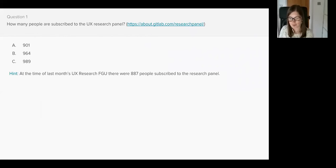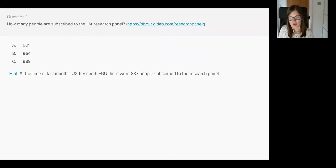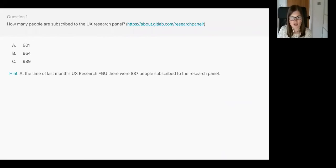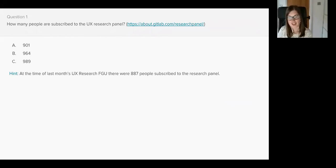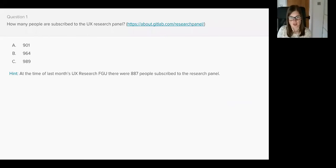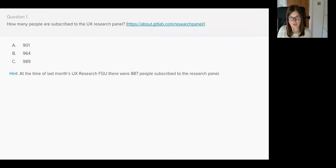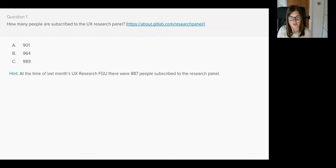Question number one. How many people are subscribed to the UX research panel? Is it A 901, B 964, or C 989? As a hint, last month's functional group update there were 887 people subscribed to the UX research panel. You have three seconds left to answer, two, one, time's up.